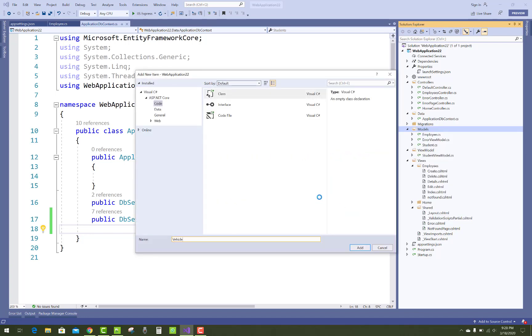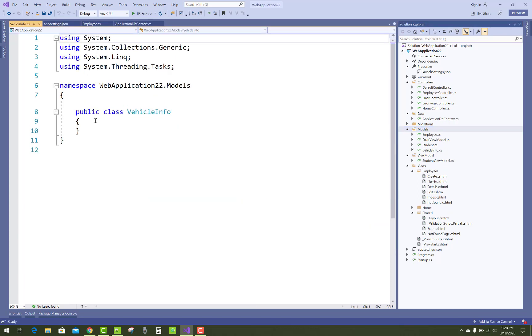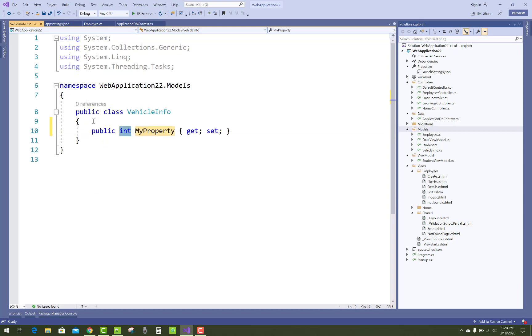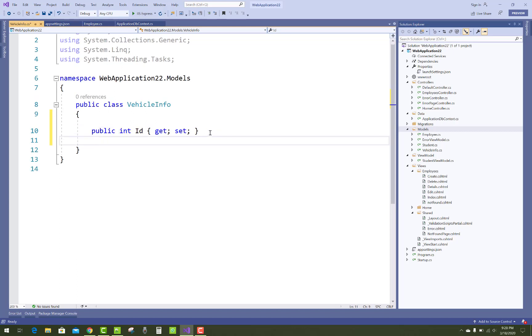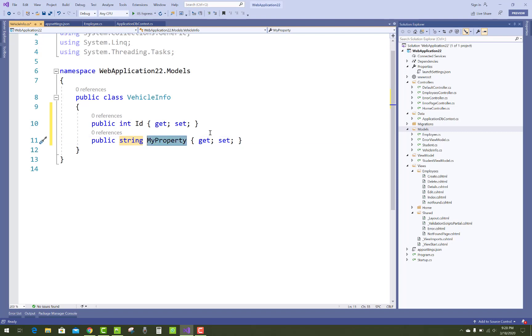You know very well about conventions of the database table. If you are using data annotations in a model table, then the default ID or the class name (or you can say the model name) with the ID property is the key of the table.